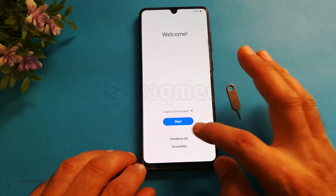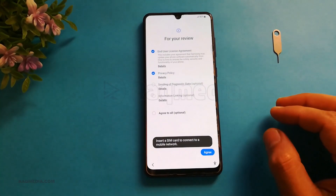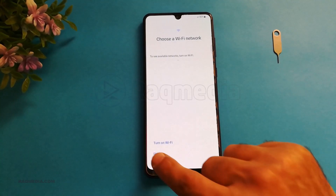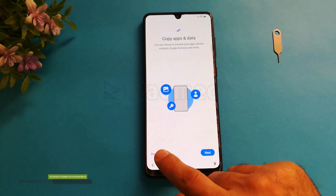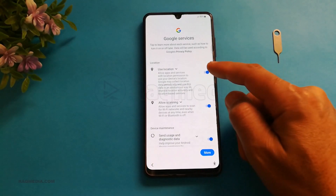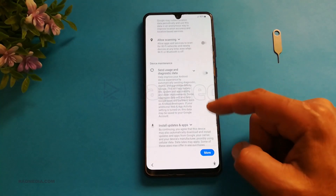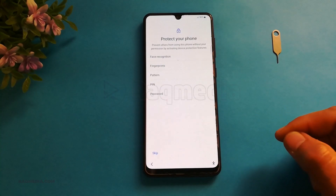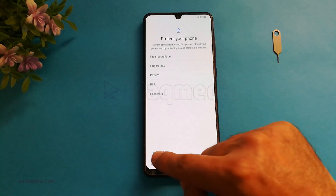Start again, agree, agree, agree, and skip Wi-Fi. You do not need to copy any data. Don't copy. For Google services, you can use location. You can use the buttons or you can skip for now — let's hit Skip.